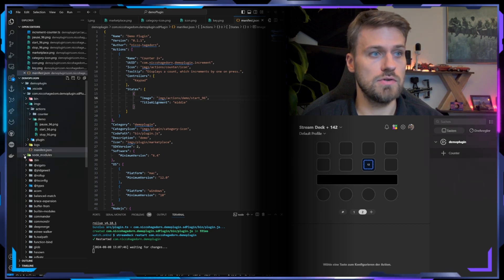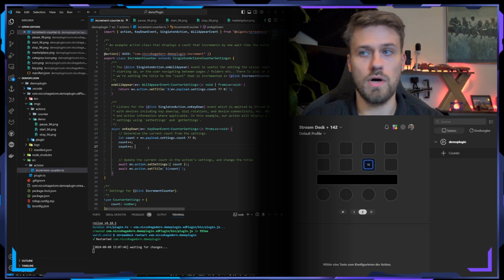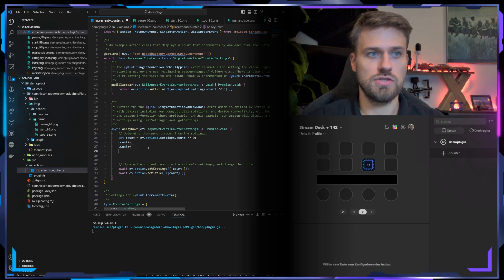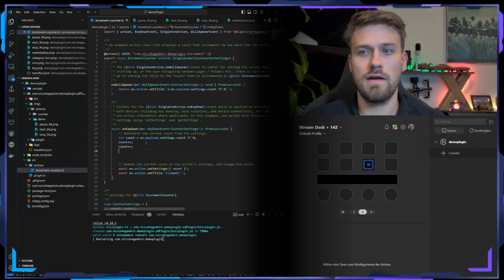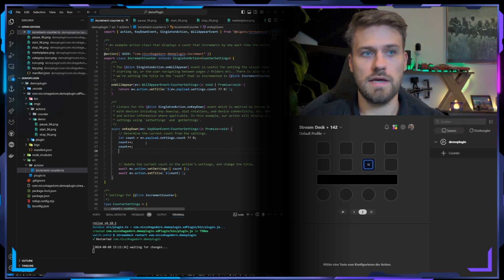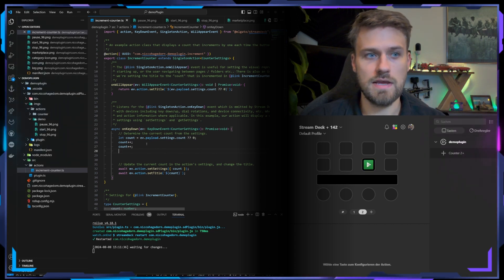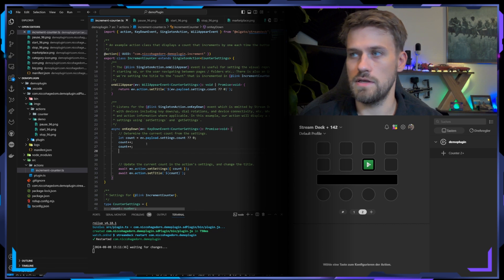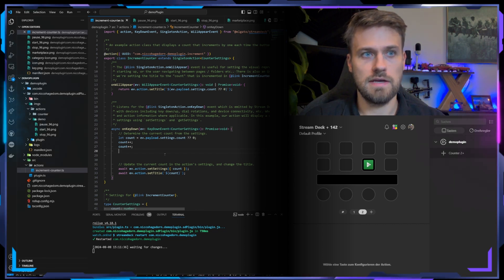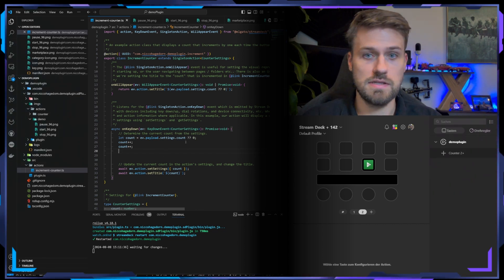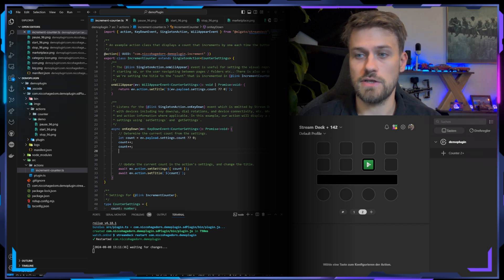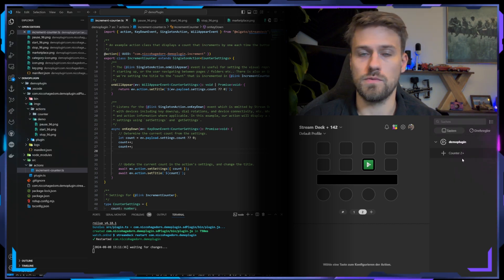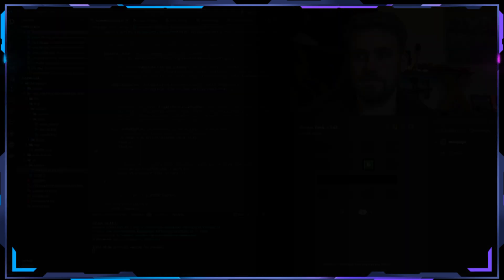We can do that by jumping into our TypeScript and just changing something, saving, and this will trigger the hot reload. We should see an update in the icon and we did. So you can see the icon updated and we also changed the title of the action, which you can also see in the action sidebar here in Stream Deck.